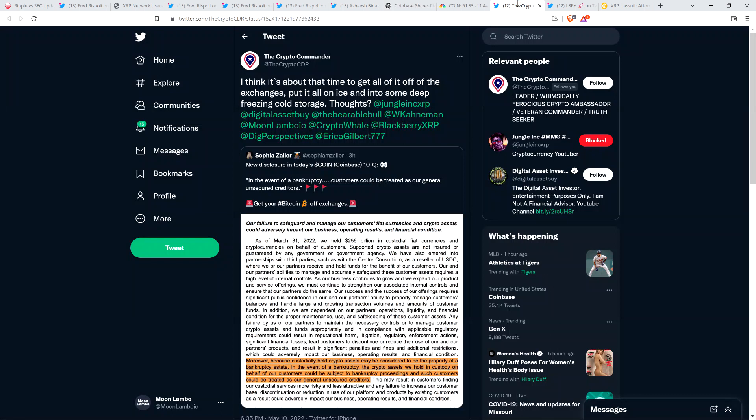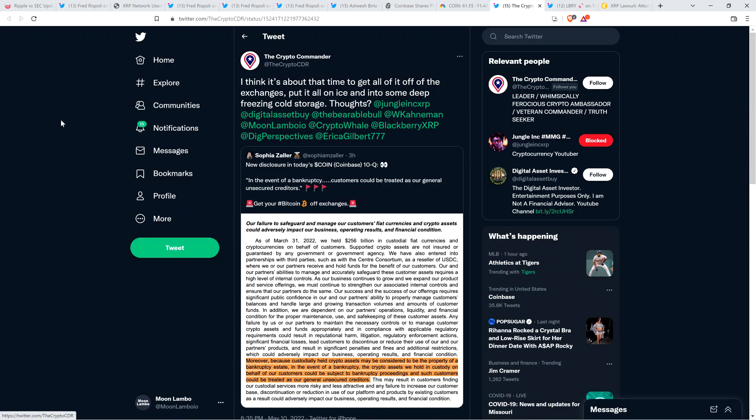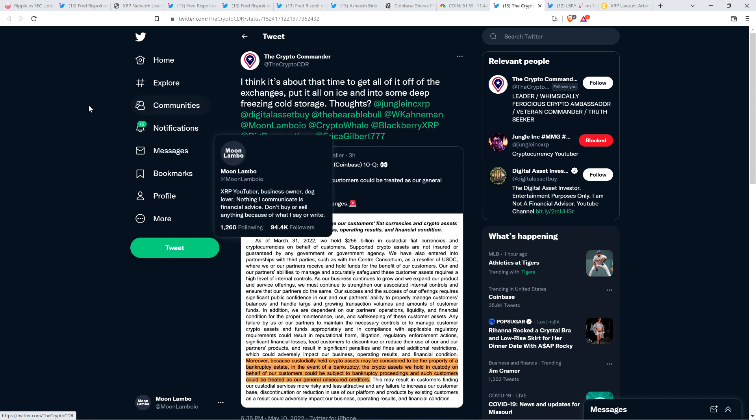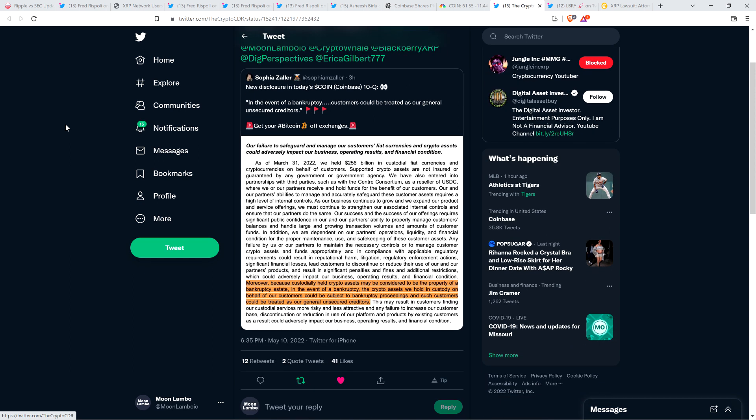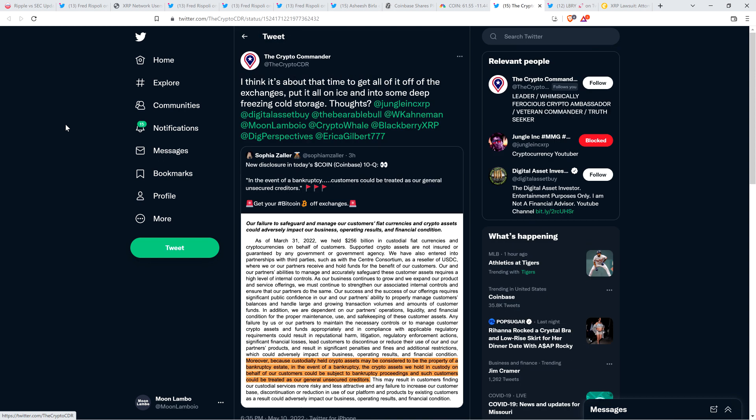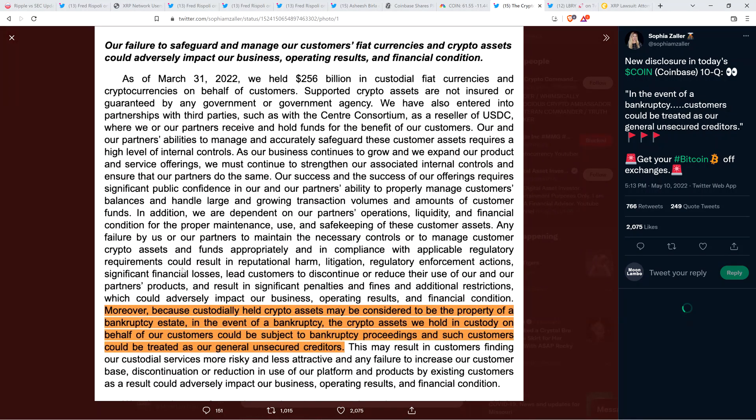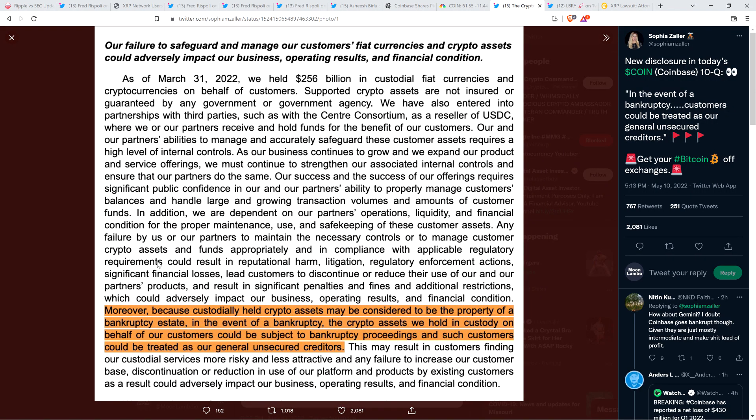And worse for holders, actually, let me give a shout out real quick before I forget here. Shout out to the Crypto Commander, who tagged me along with others in the community in this tweet. Thank you very much. I do appreciate this. The Crypto Commander wrote, I think it's about that time to get all of it off of the exchanges, put it all on ice, and into some deep, freezing cold storage. Thoughts? Yeah, my thoughts are you're spot on, which is why I retweeted this a little bit before I recorded this video. And this in itself was a retweet from somebody named Sophia, who shared the actual document that cited this. And this is alarming. It's what's on your screen right now. This comes directly from Coinbase. The highlighted part is what's relevant. So I'll read that.